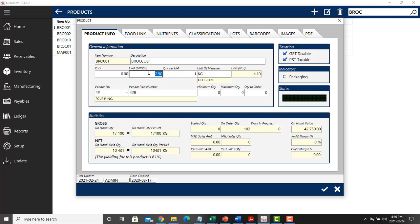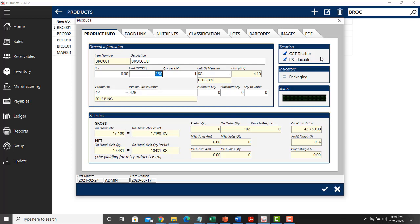I put that this item cost $2.50 per one kilogram. I can enter below the vendor that I purchased this from. I can also enter if this item is a taxable item or not, or if it is a packaging.